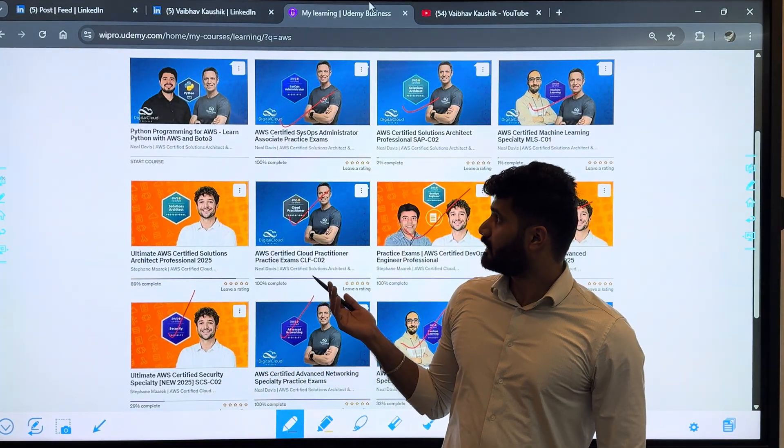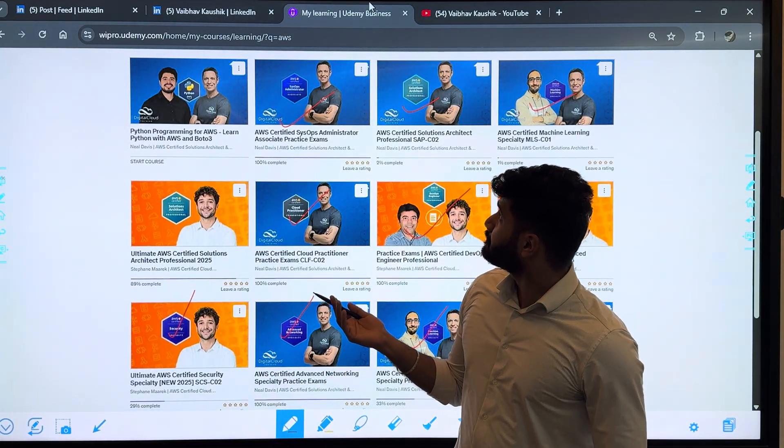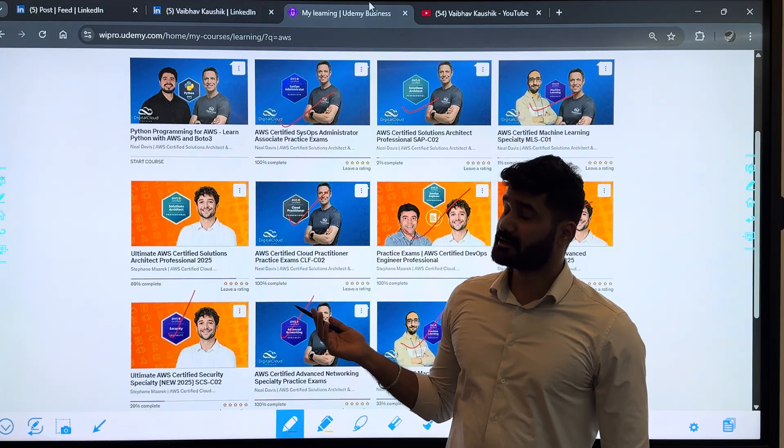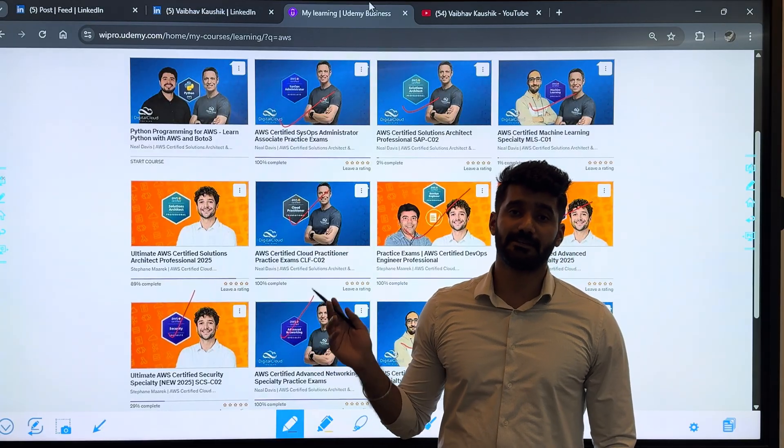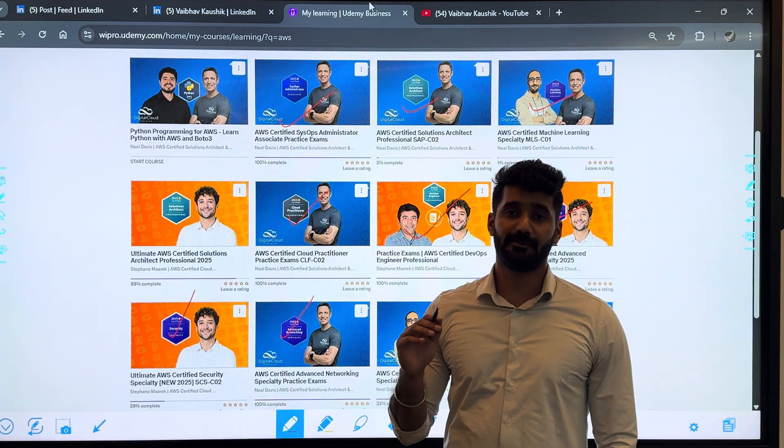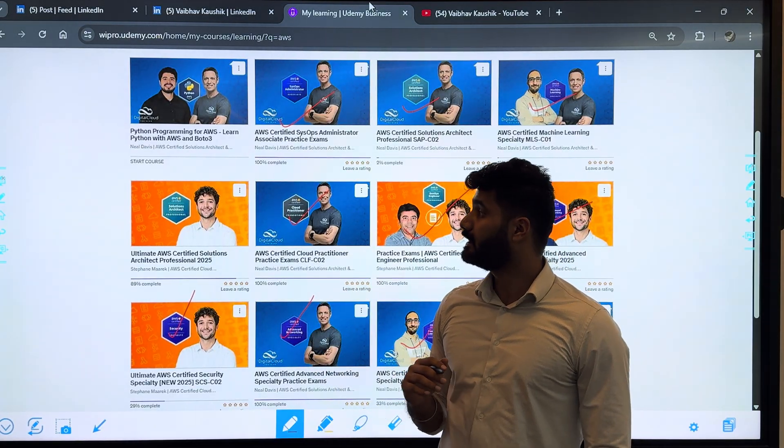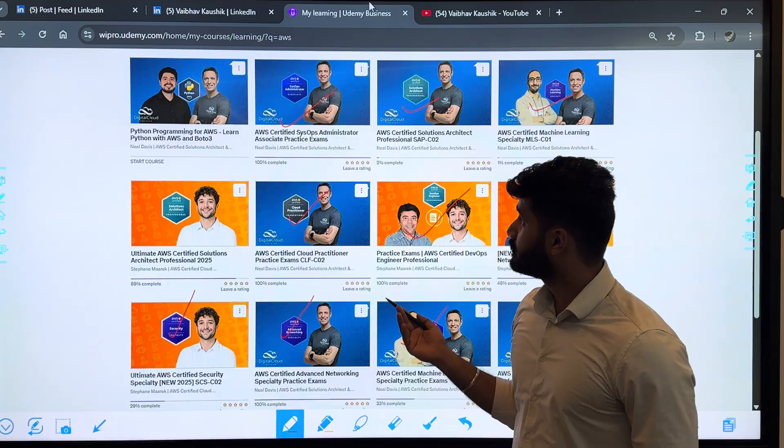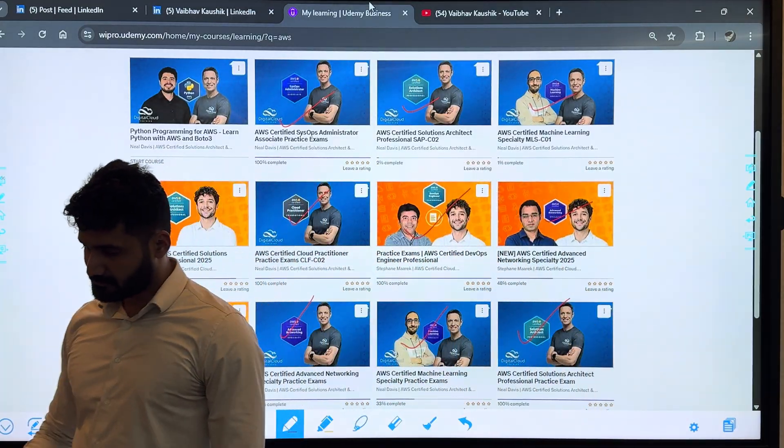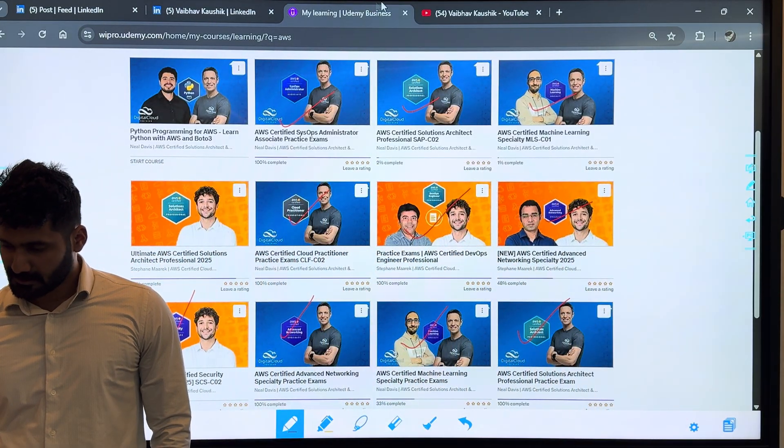I've also created a graph in which I will show you from easiest to hardest certification. So yeah, this is my journey. Now I will show you the certifications from easy to hardest.